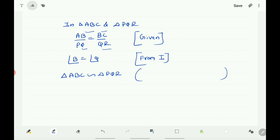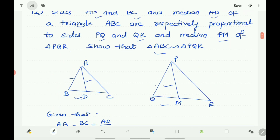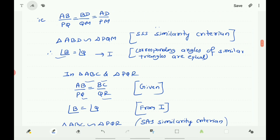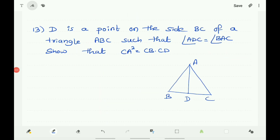The similarity criterion is SAS similarity criterion. So we got the required result: triangle ABC is similar to triangle PQR.